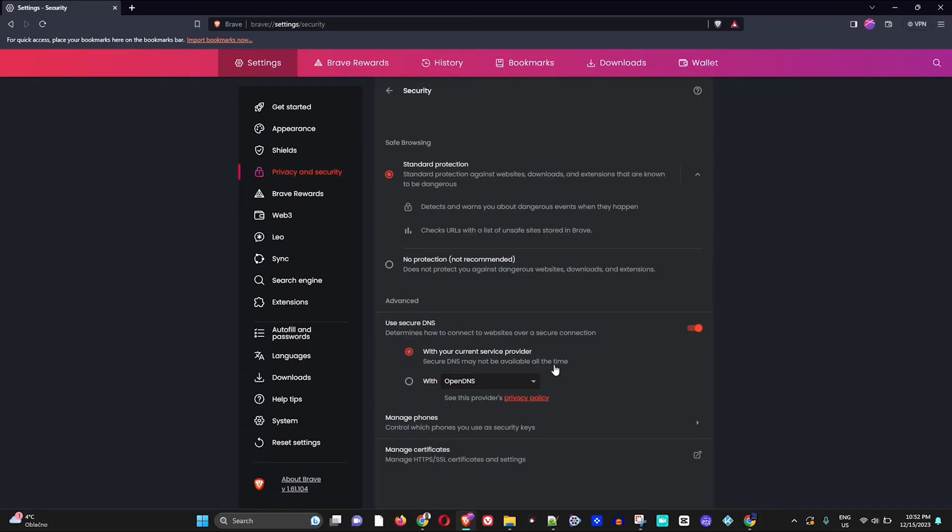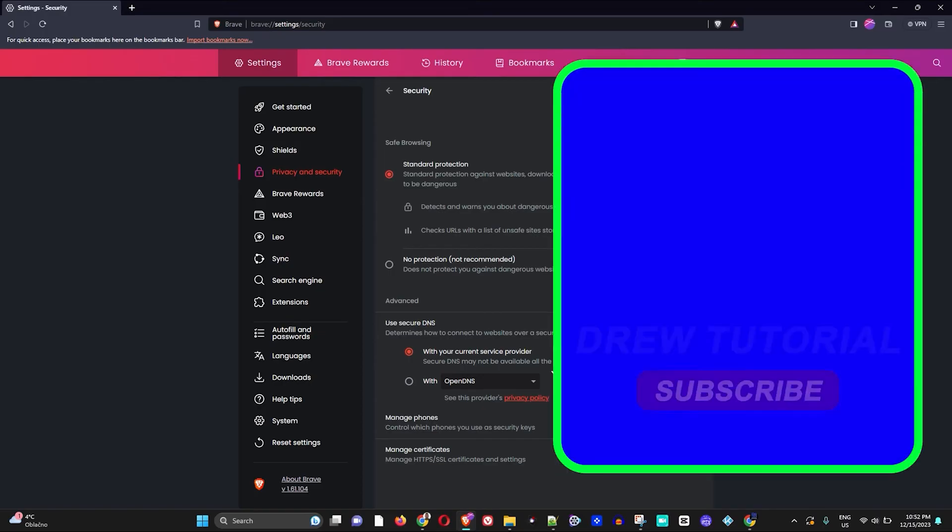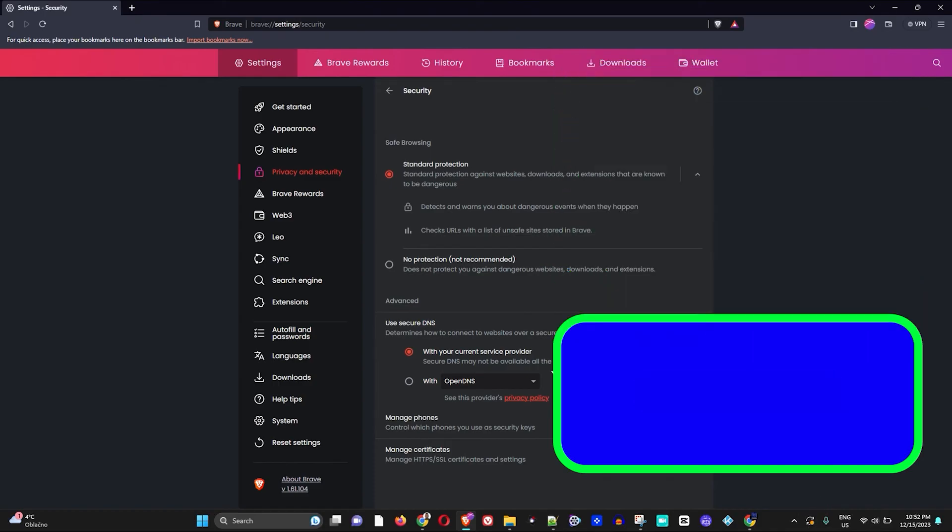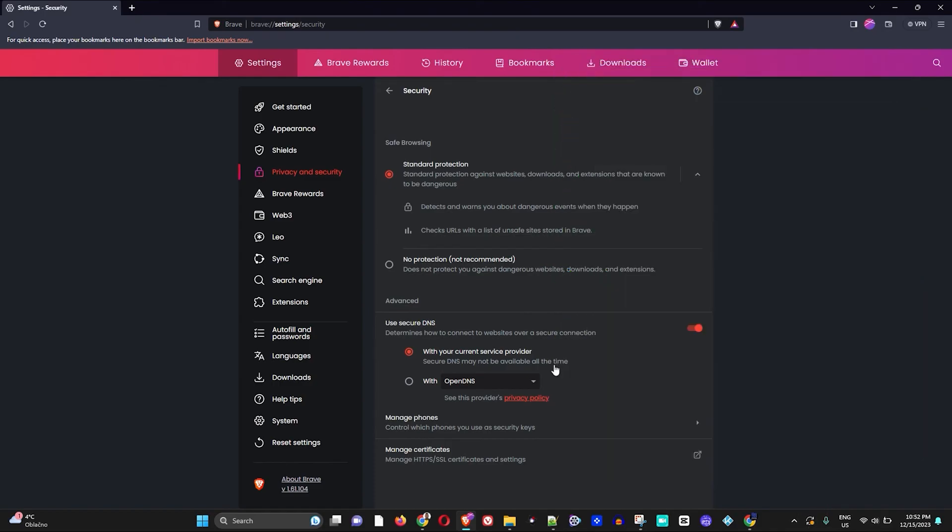If you're seeing the channel for the first time, a special welcome to you. I'm Andrew, welcome to Drew Tutorials. Go ahead and hit the subscribe button below - it's absolutely free to join this community so that you'll never miss out when I release another helpful tutorial just like this one. Thank you very much and see you next time.